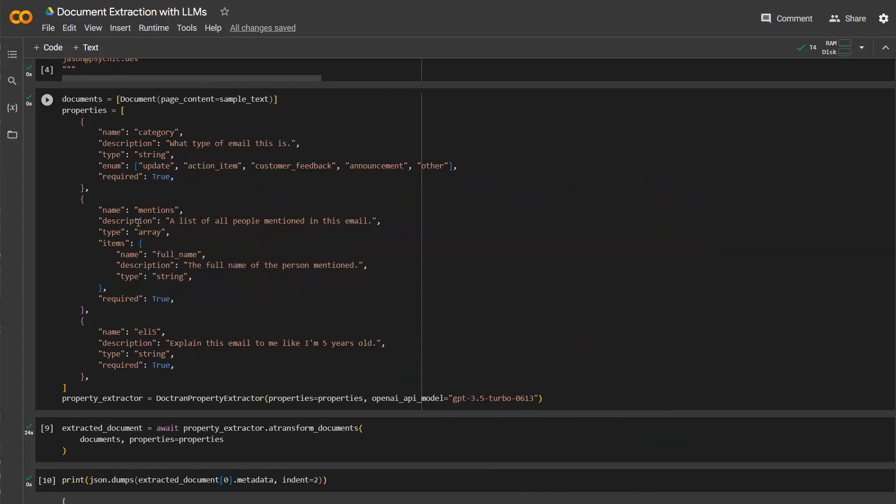And the same is true then for the other things. For instance, here, a list of people mentioned in this email when you want to extract the names of the persons. And then this is a type of array because you want from the person itself, you want to have the full name, you want to have description here for the name itself and what kind of data type it is. So simply items for what you want to extract from the person.